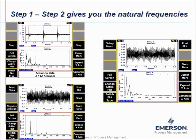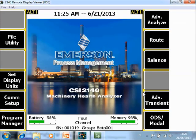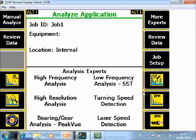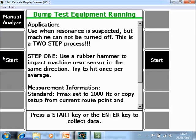In other words, you have measured the natural frequencies of a machine when the machine was running. Now let's see how to configure it on the analyzer. On the home screen of the CSI 2140 Machinery Health Analyzer, go to Analyze mode using F7. There are pre-configured expert modes available. The Bumptest Equipment Running mode is on page two — go to More Experts F7, and there you see Bumptest Equipment Running on F3. The analyzer then tells you this is a two-step process and you will start with step one.